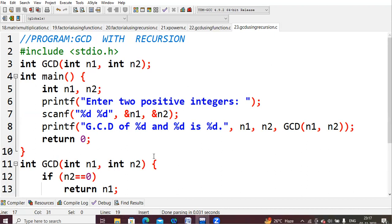Since b = 5 and not 0, we move on. Next, we check if a is less than b. Here a = 3 and b = 5, so the condition is true. In that case, we swap the values, so now a becomes 5 and b becomes 3.